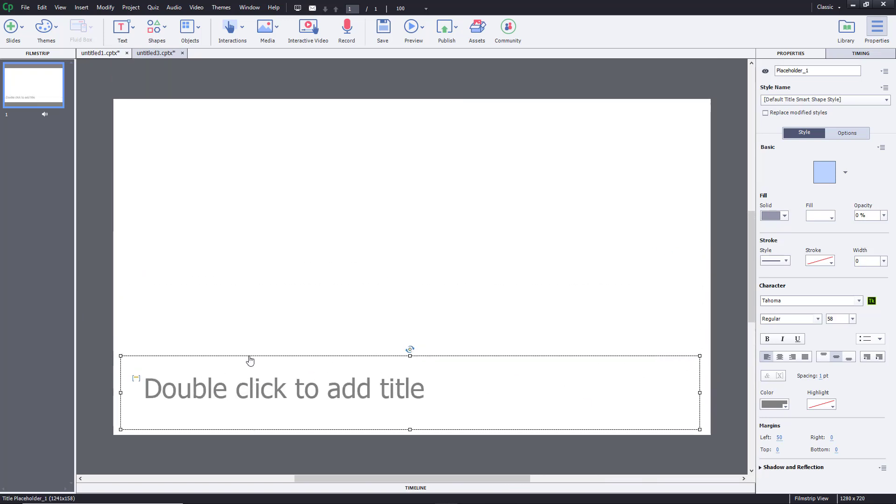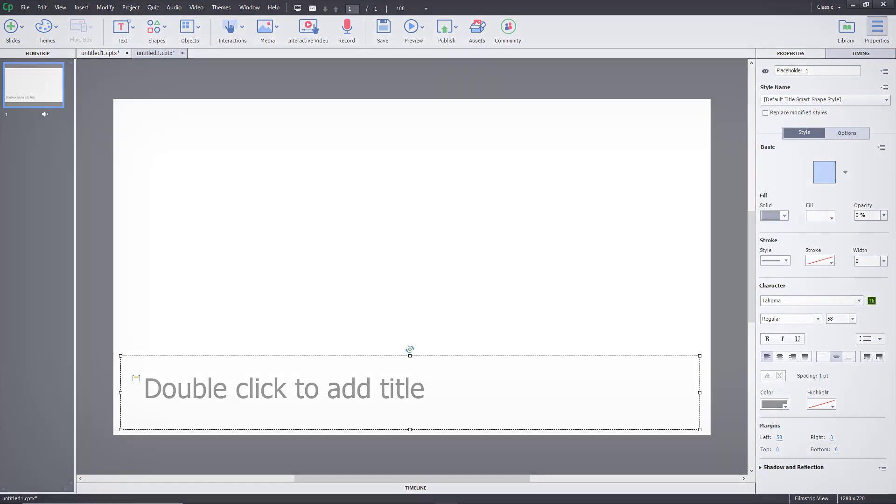This is how you can resize and rescale the project inside Adobe Captivate. If you learned something, please like, comment, share, and subscribe.